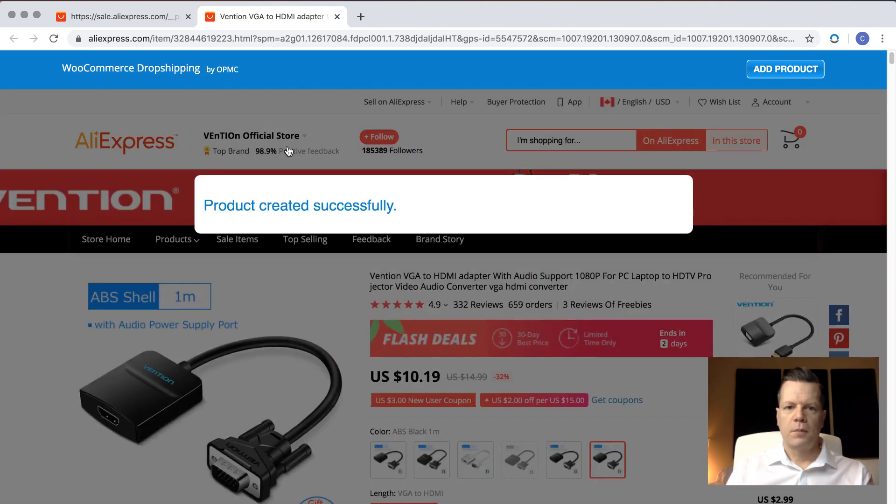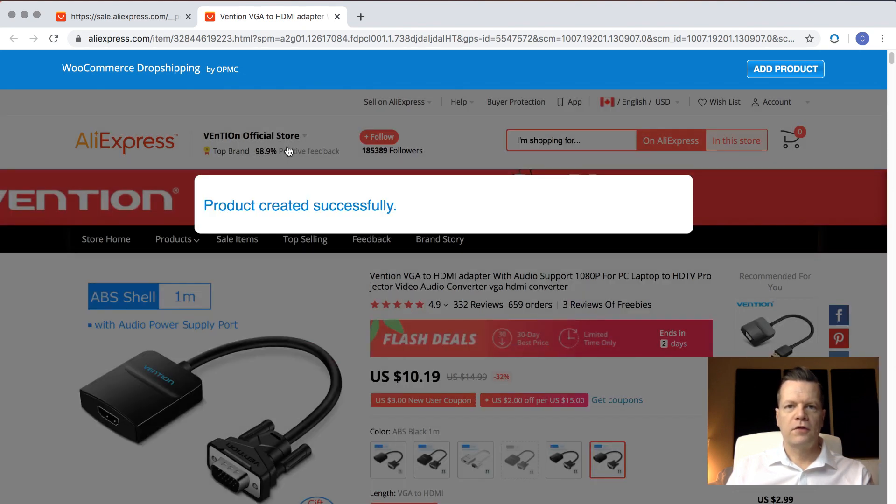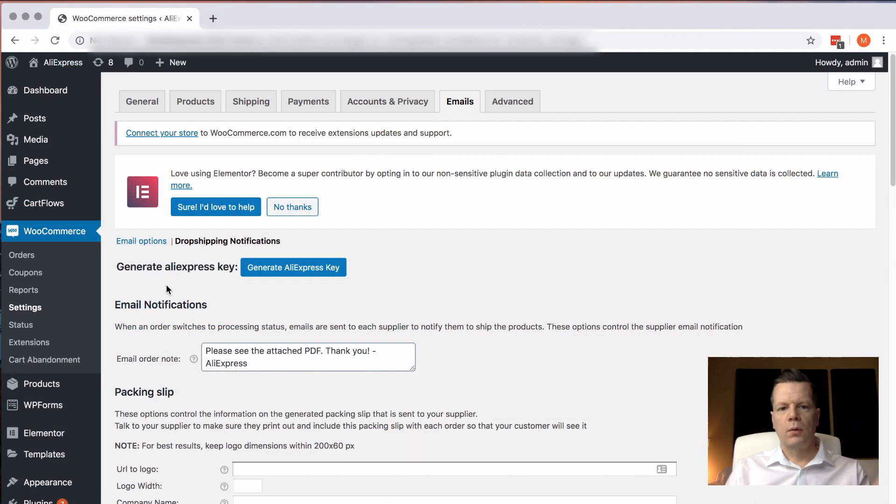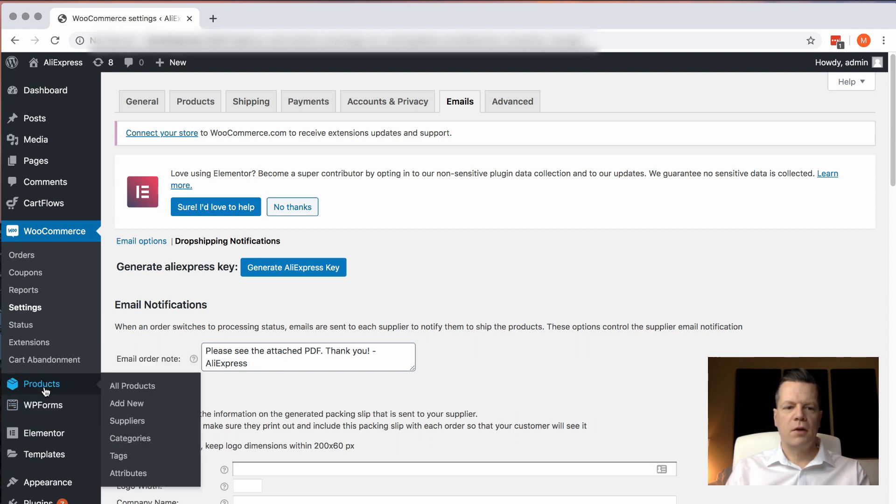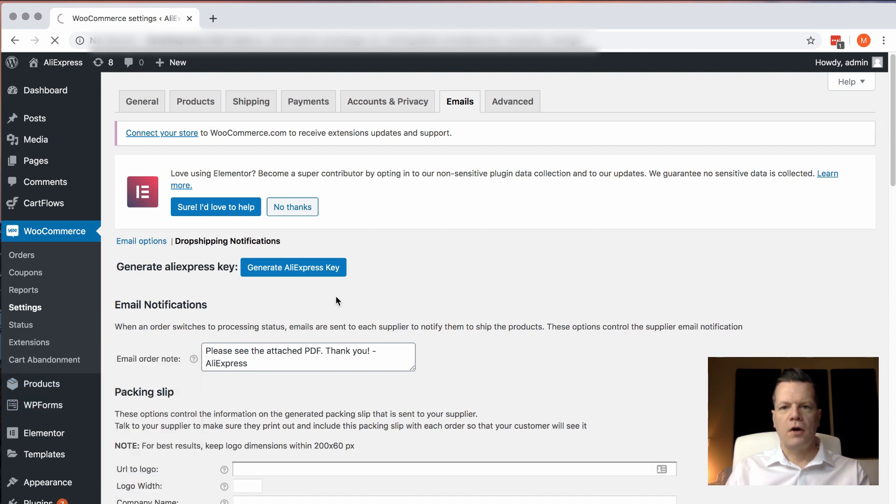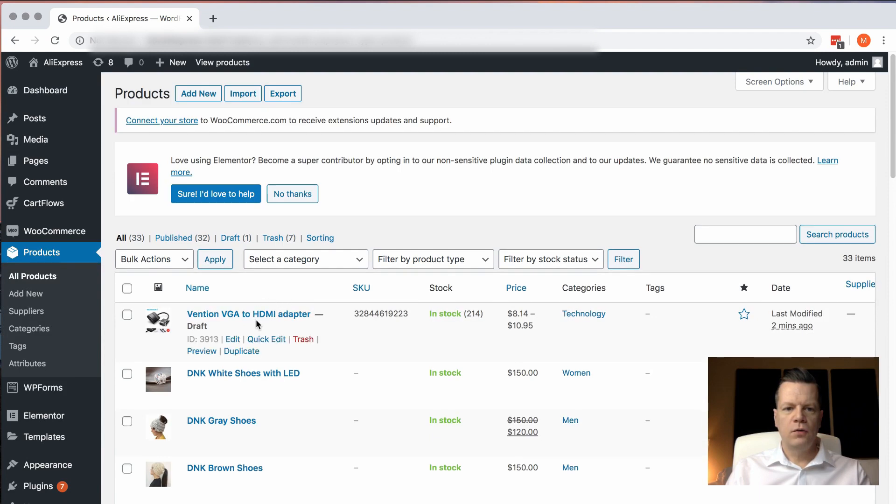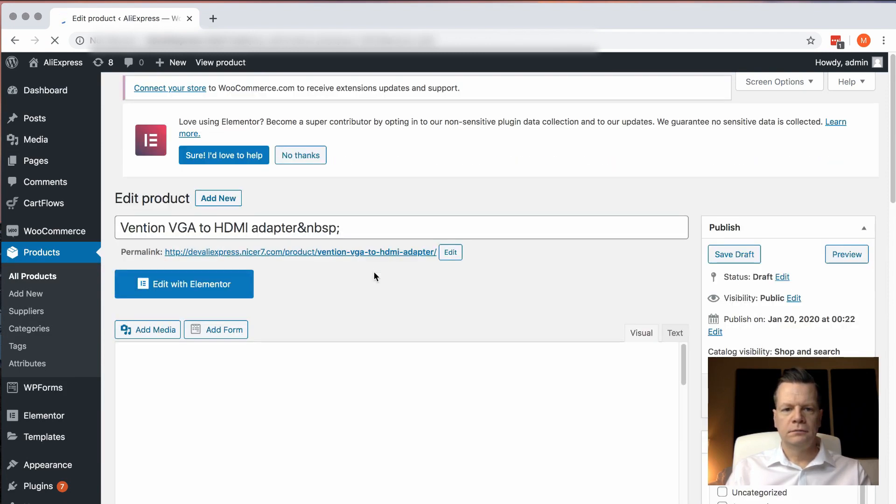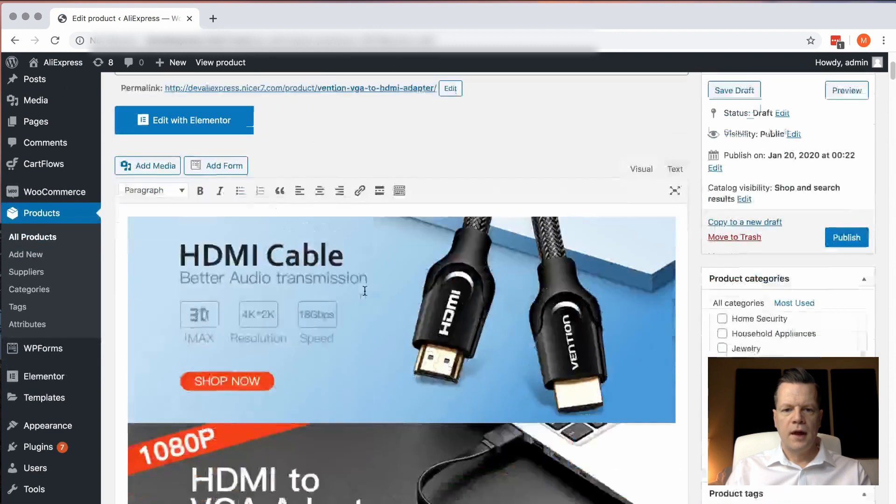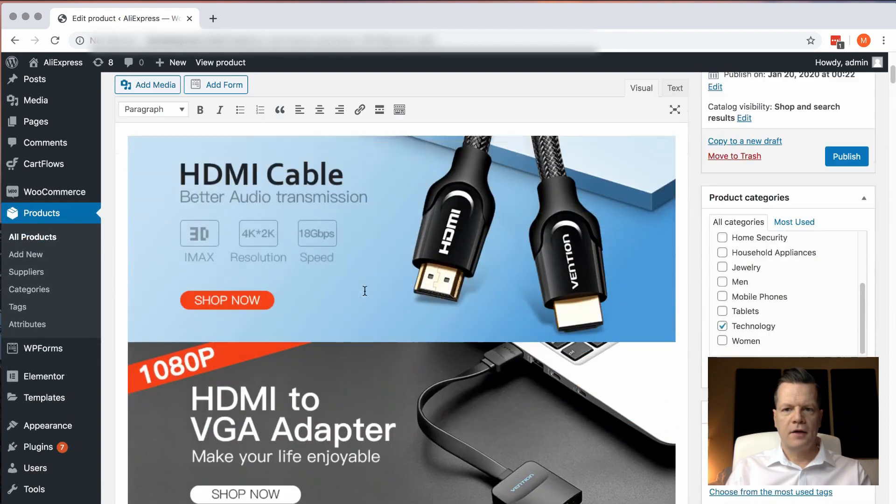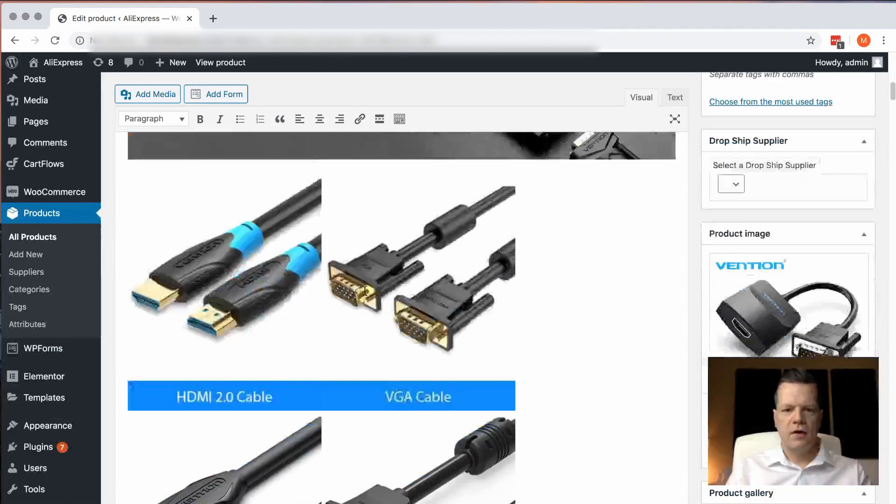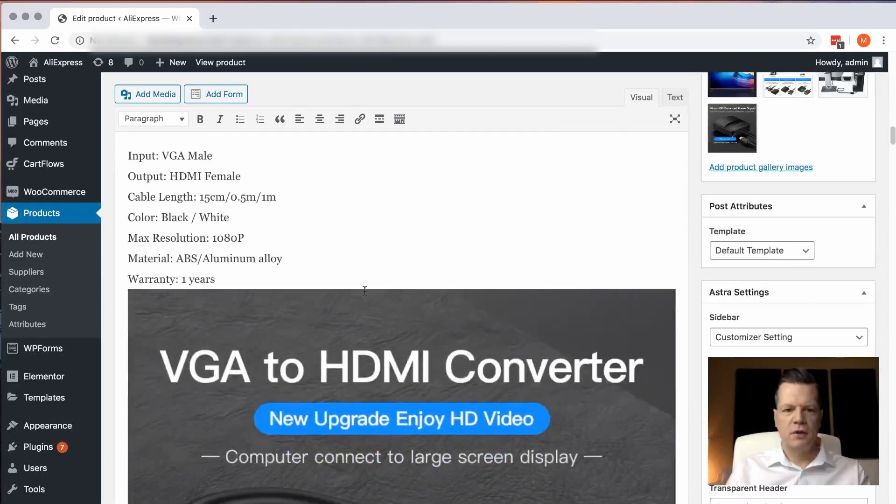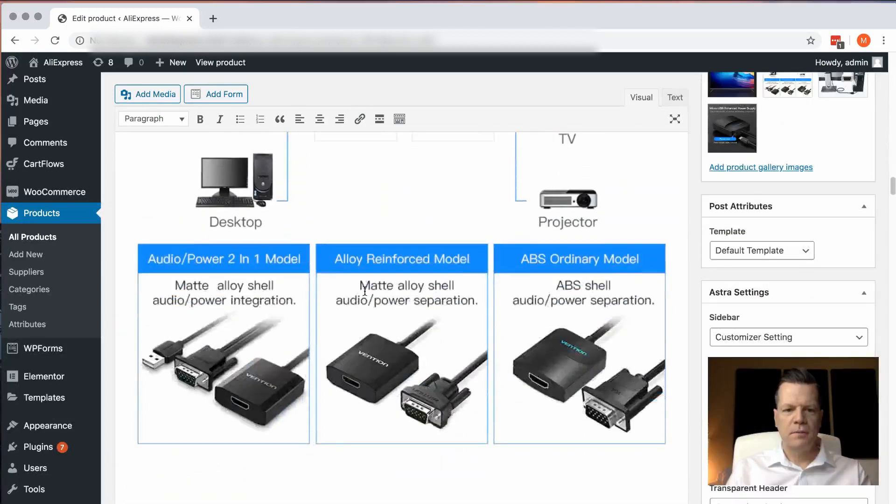The product was created successfully, so it's now in our store. We're back at the WooCommerce store, and we can see if we click on Products and then All Products, we will see that new VGA adapter was just added. I can click in, and I can see all of the information has been loaded up.